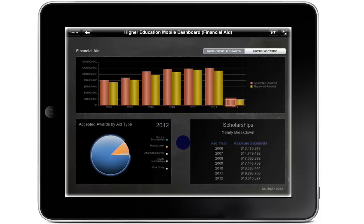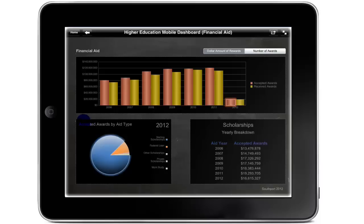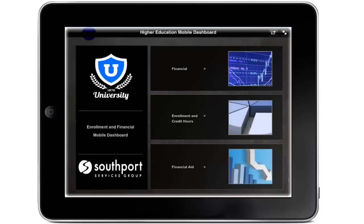Users can also view the yearly breakdown of scholarship awards by type listed in the lower right hand corner. To change the scholarship type, simply tap the corresponding element from the pie chart to the left. Selecting the back arrow will take you back to the home page.